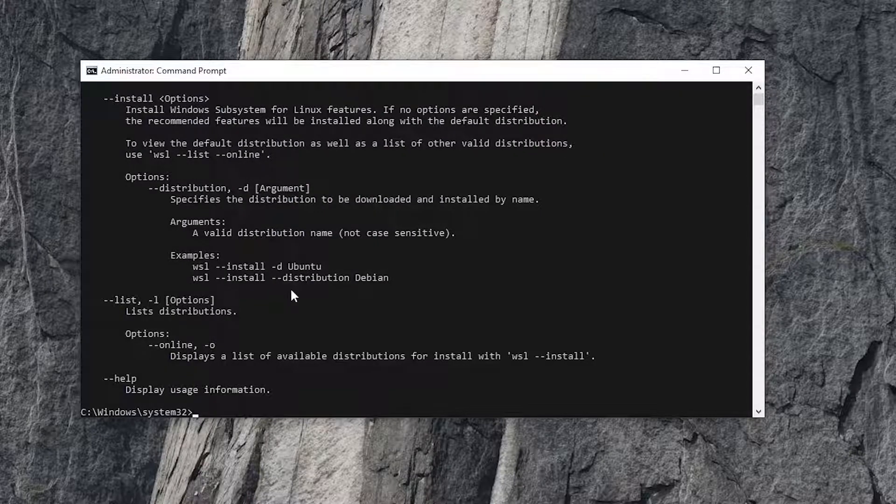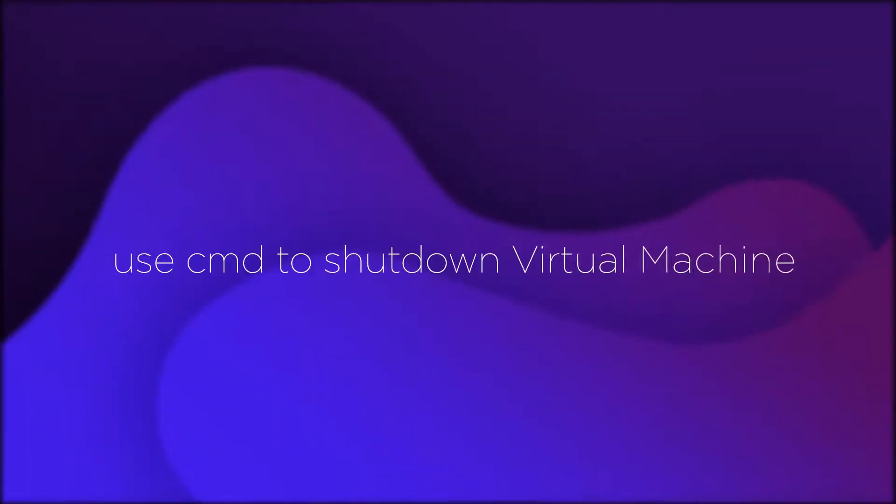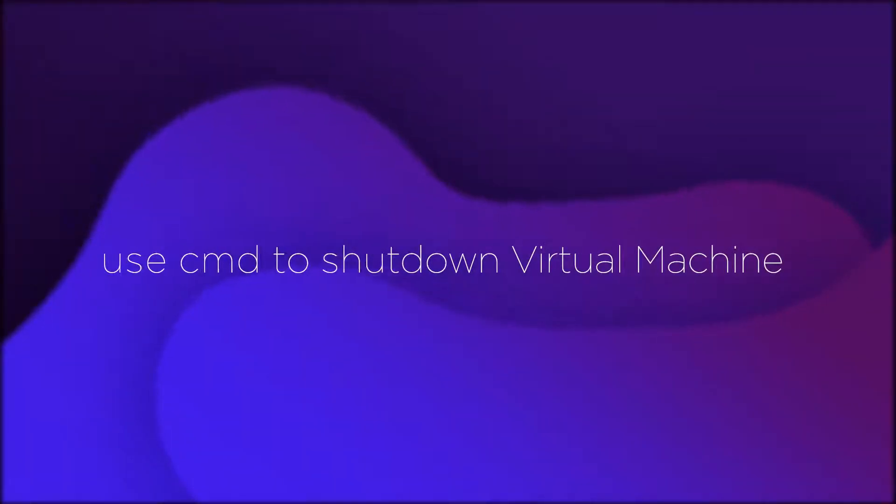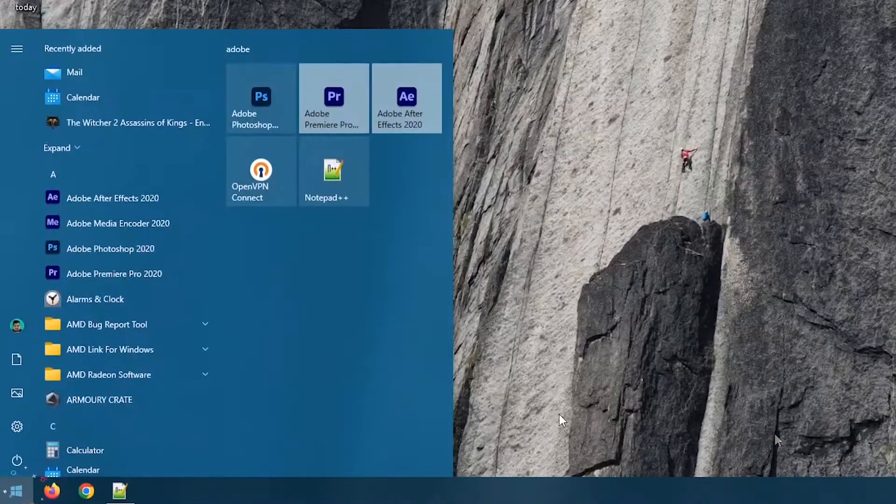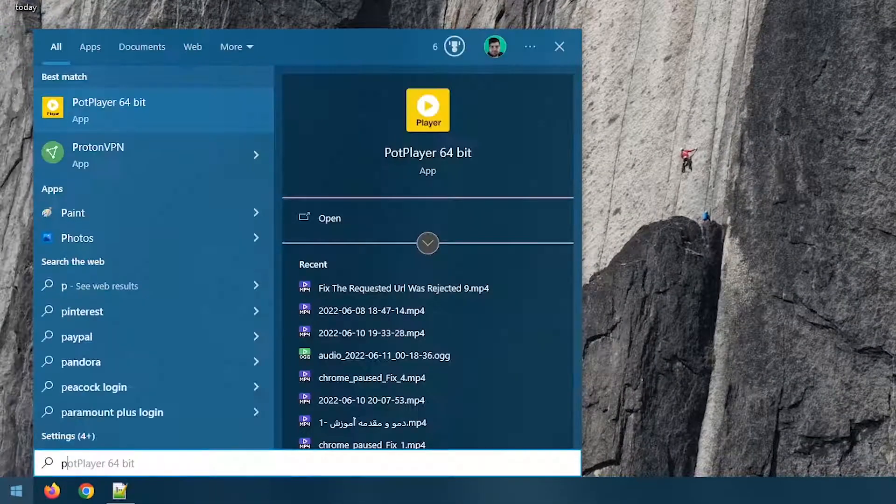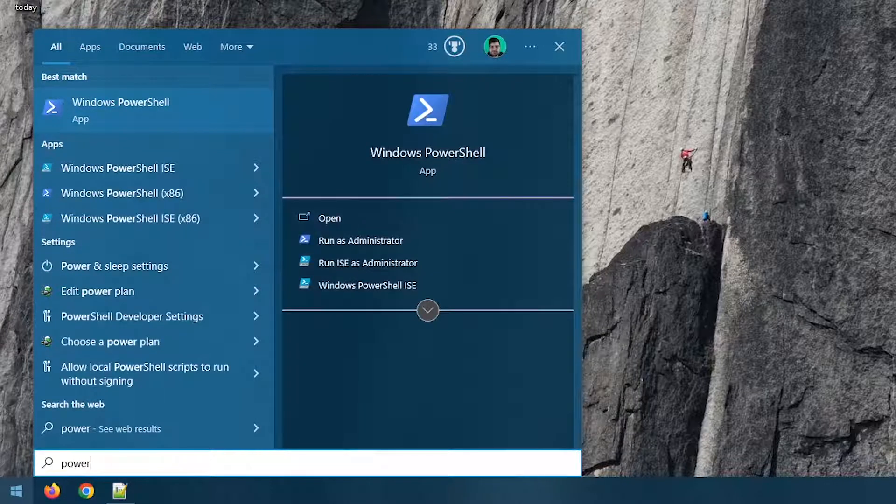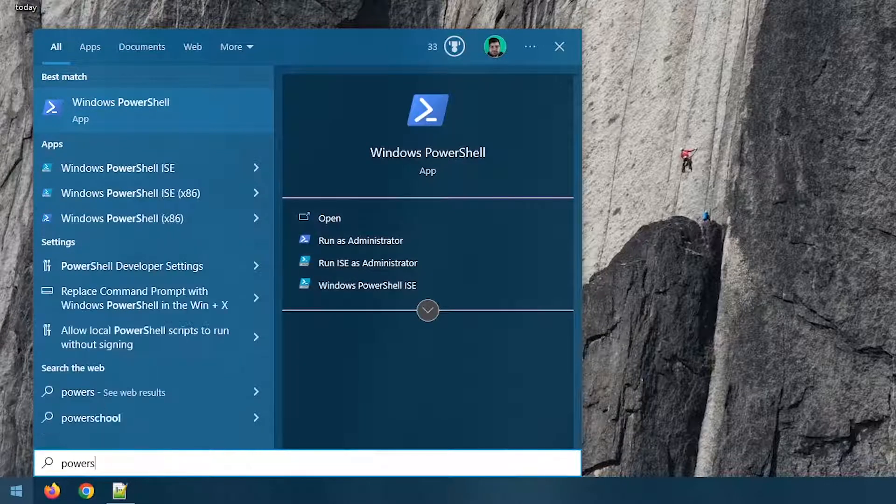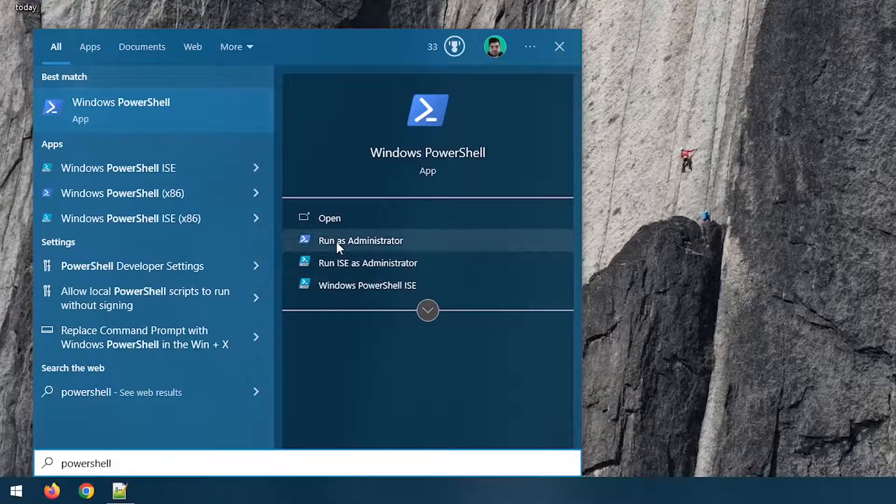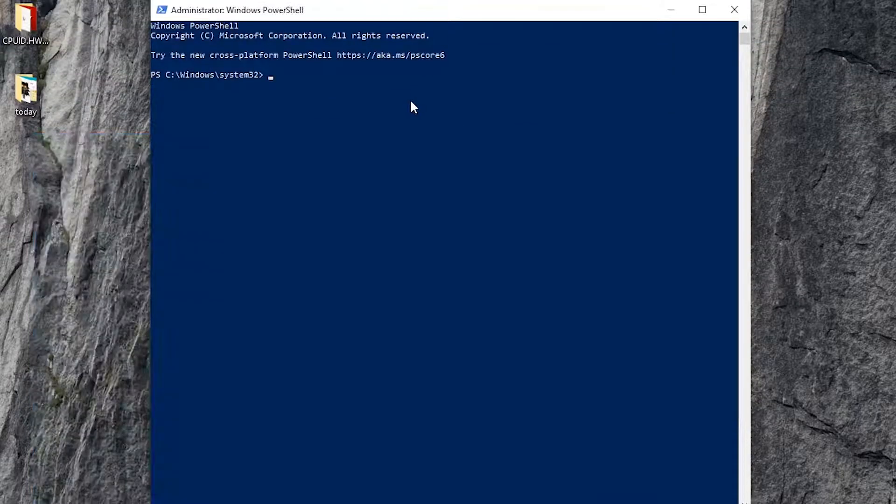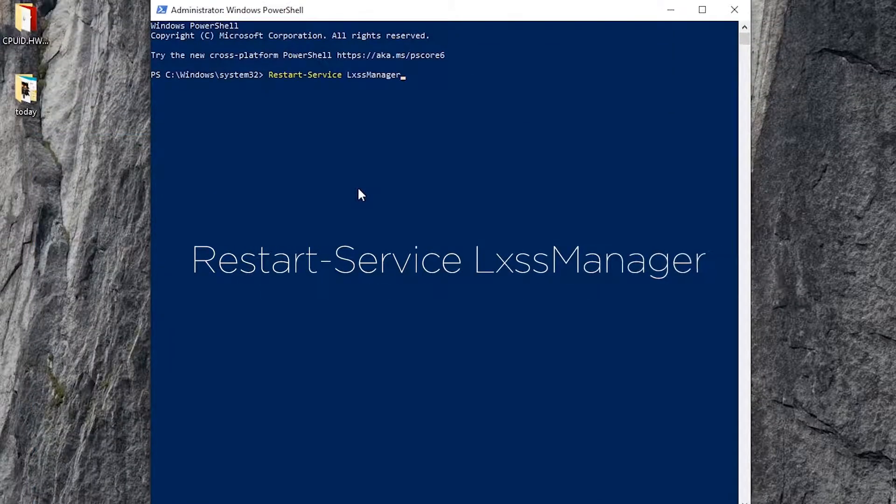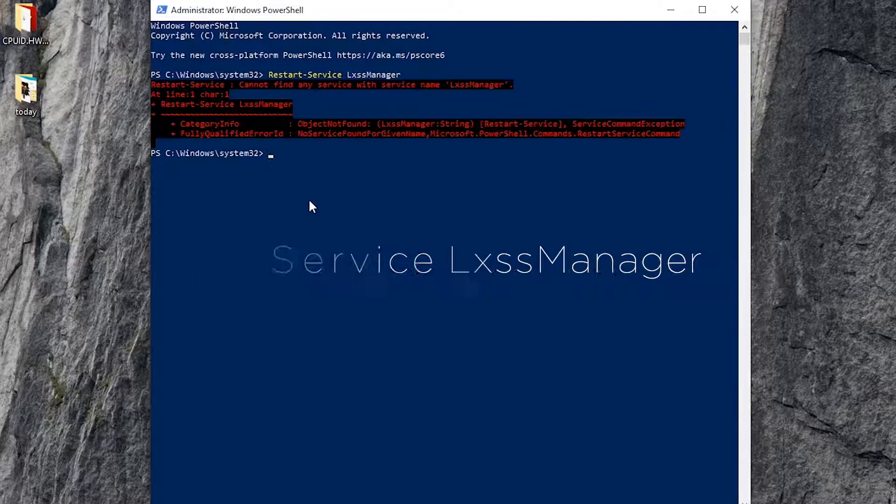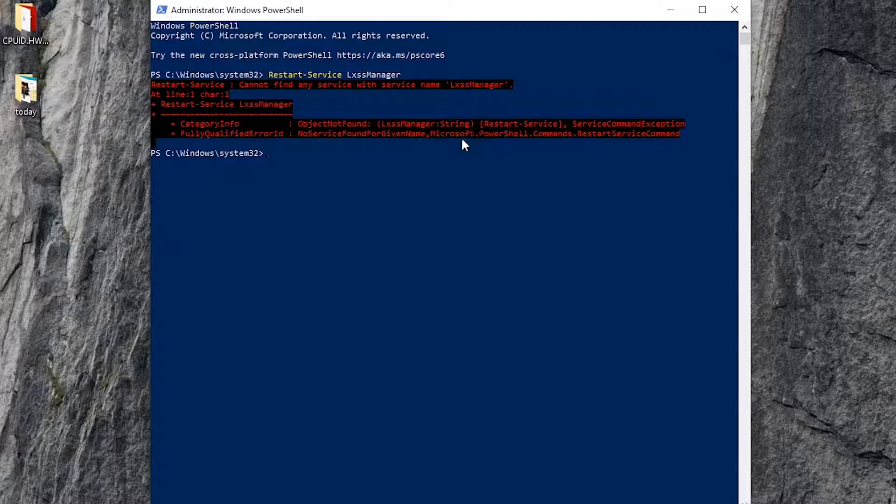Now you can close CMD and fortunately your problem has been fixed. Open Start and type Windows PowerShell and run it as administrator. Type 'restart service lxss manager' or copy the command from the description below and press Enter. My Hyper-V services is turned off, but for you it shows nothing and the command will shut down the Hyper-V.